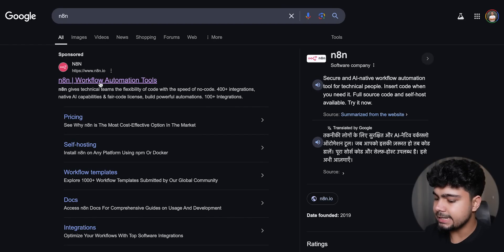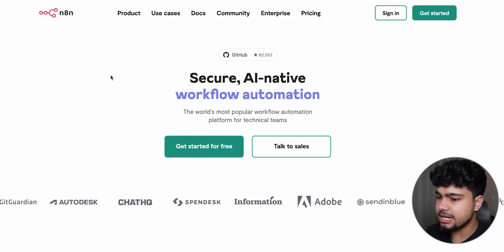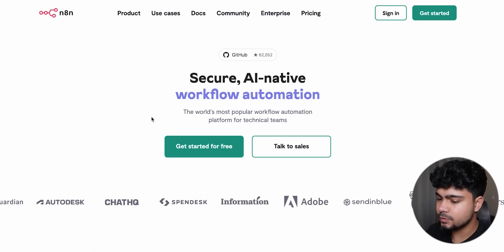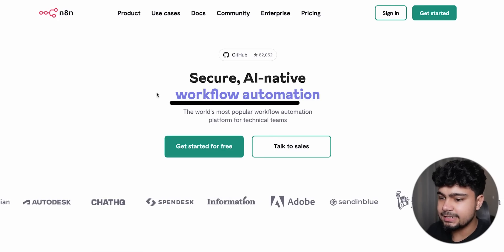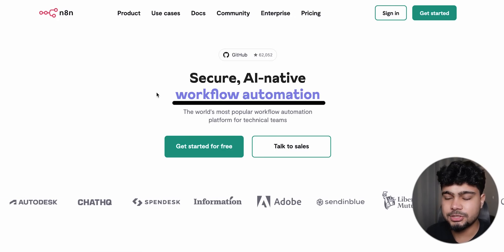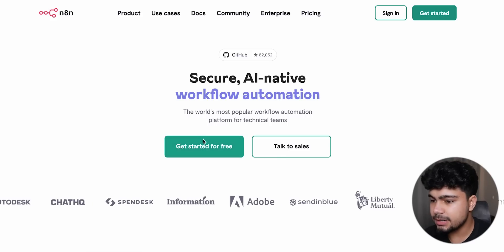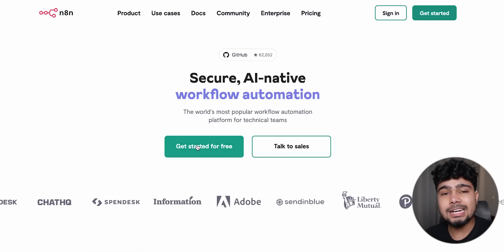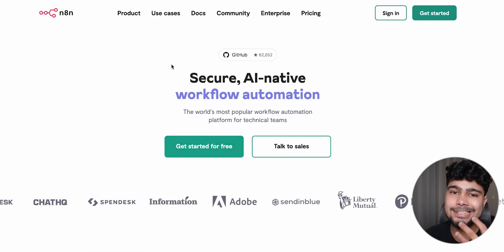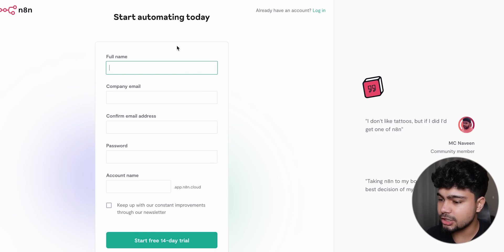There are multiple AI automation platforms you can use, and one of them is n8n, which is the one we are going to use today. If we go to the n8n website, it is a workflow automation tool.